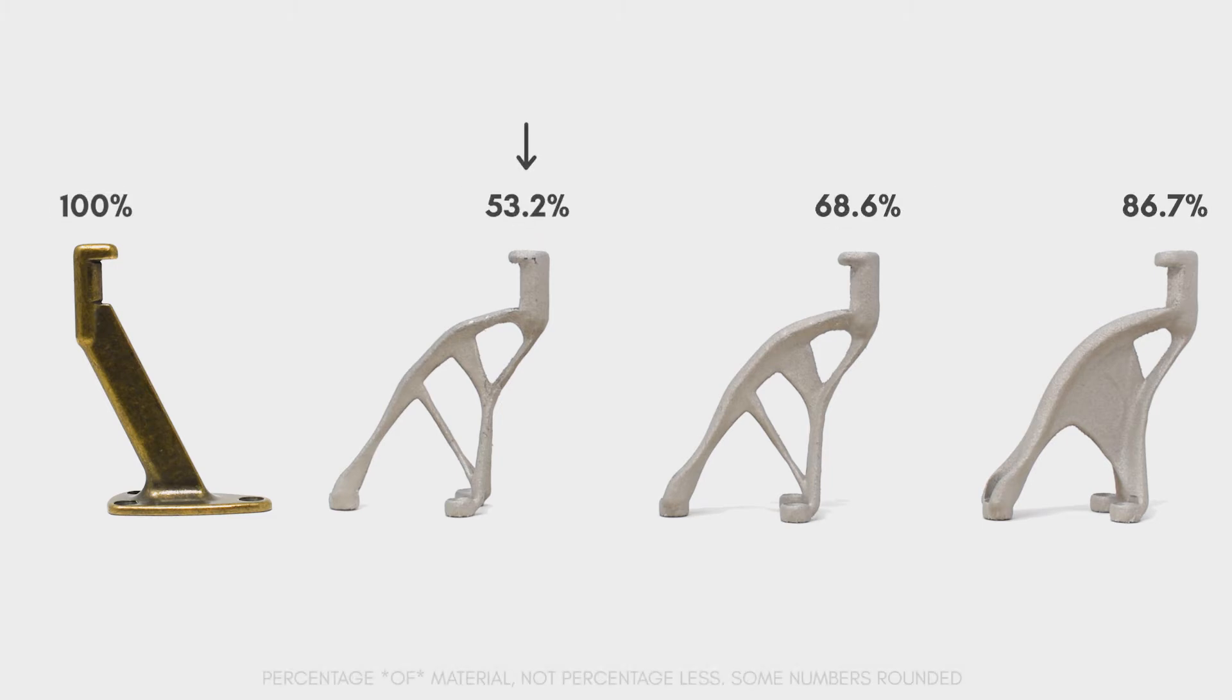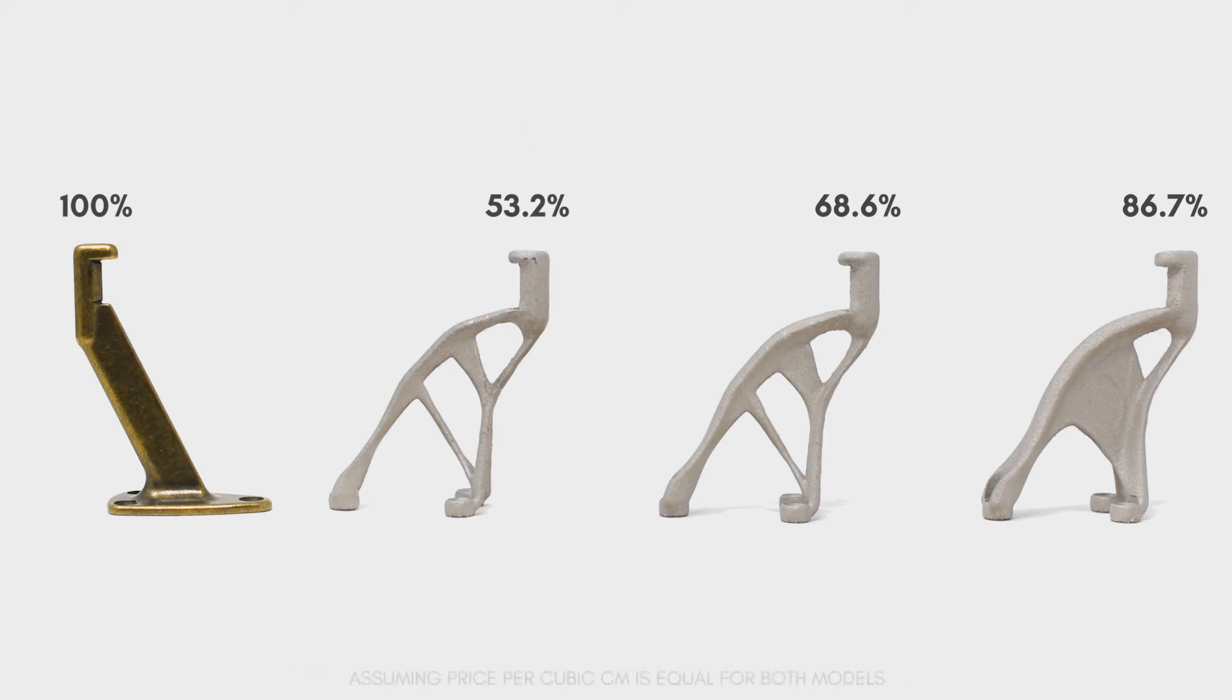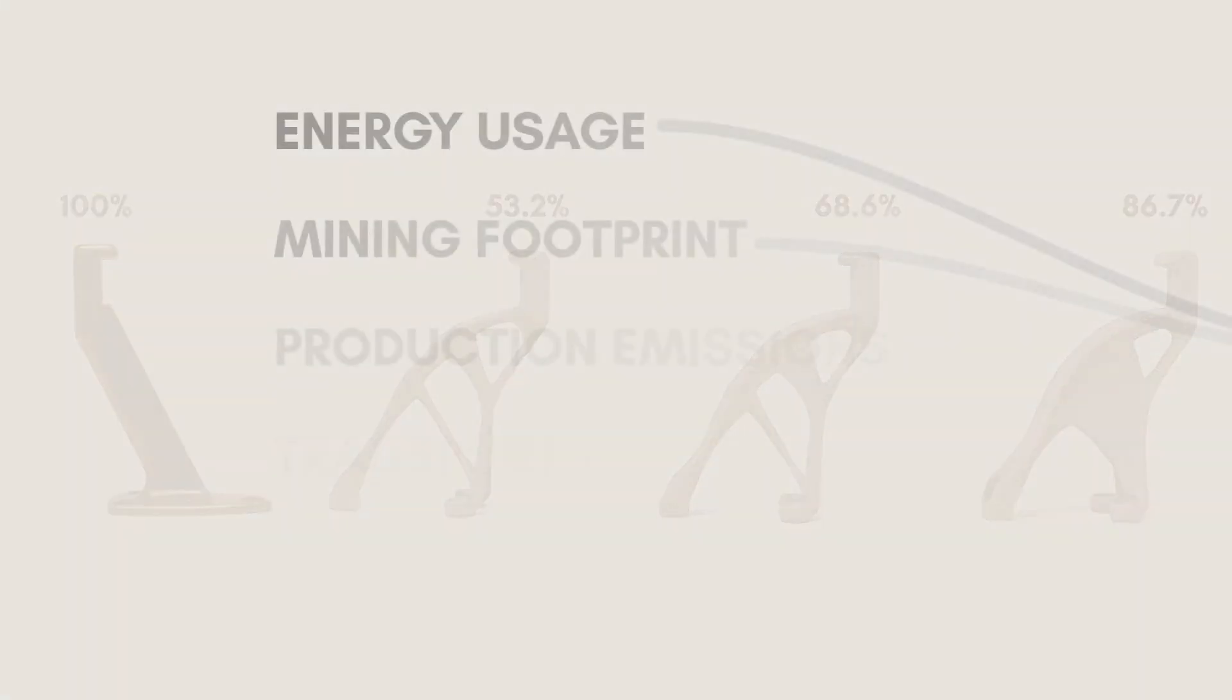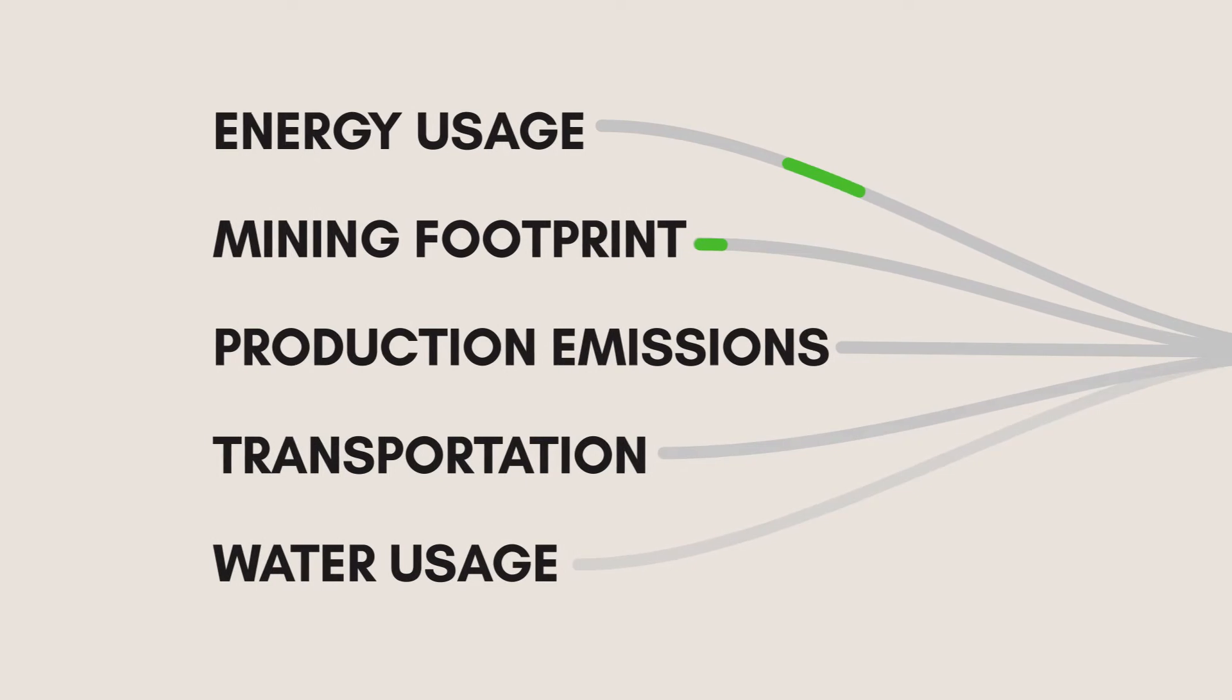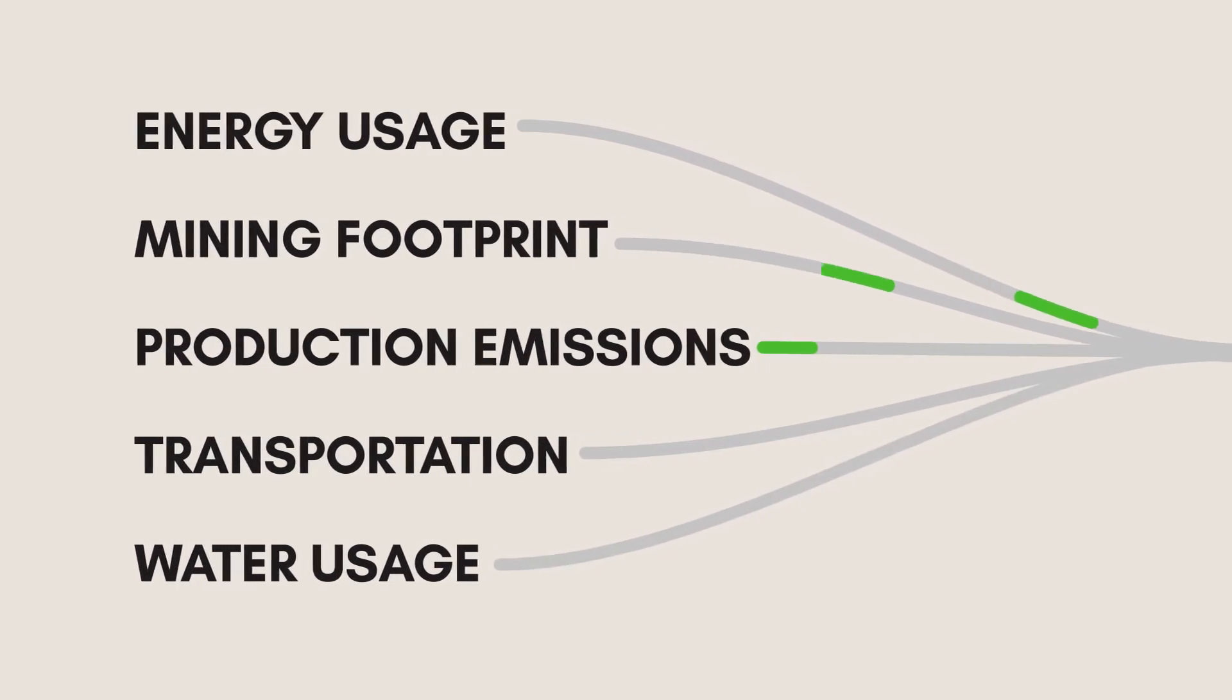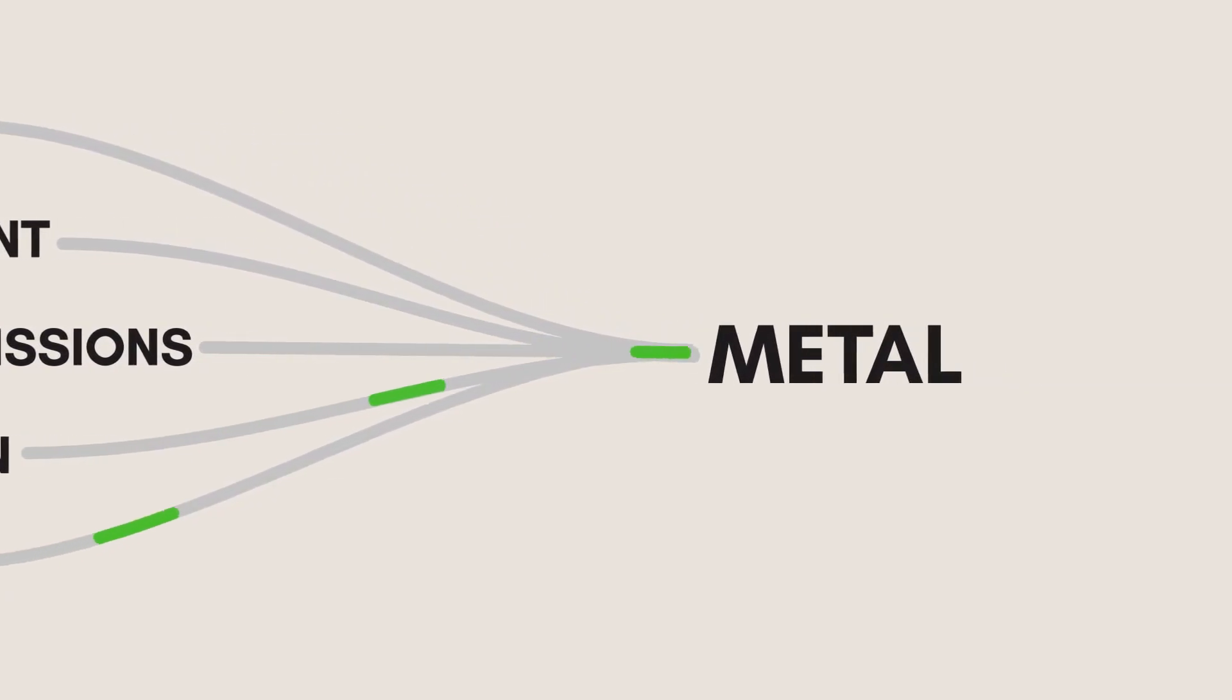This first model uses close to half as much material as the original, meaning you could almost make two parts for the price of one. In my pitch, I showed that just a 5% reduction in metal would be extremely valuable to the environment, because it also reduces mining, transportation, and manufacturing pollution.